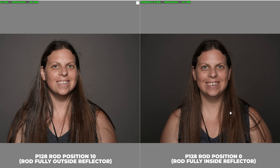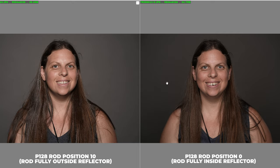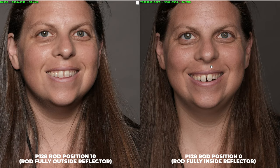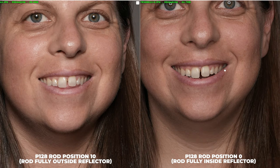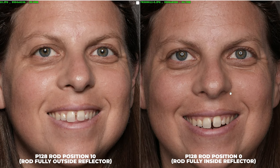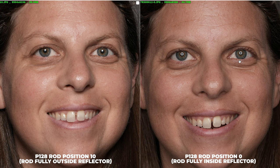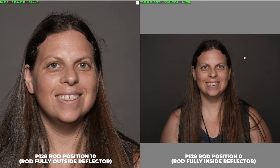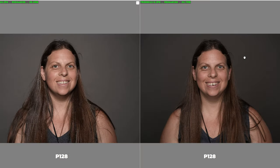Looking at the results that we got, it is clear that the difference between the two extreme rod positions is not as big as we would like it to be and the look that you get in position 0 when the rod is all the way inside the reflector could have been more punchy or contrasty. With all that said, the Godox P128 is not a bad product by any stretch of the imagination and in the right hands, it can produce fantastic images.